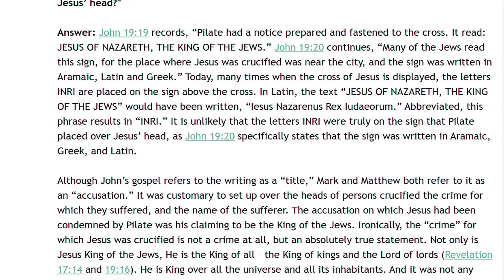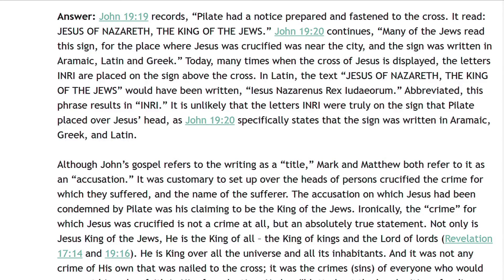John 19 verse 19 records, Pilate had a notice prepared and fastened to the cross. It read, Jesus of Nazareth, the King of the Jews. John 19 verse 20 continues, many of the Jews read this sign, for the place where Jesus was crucified was near the city, and the sign was written in Aramaic, Latin, and Greek. Today, many times when the cross of Jesus is displayed, the letters INRI are placed on the sign above the cross. In Latin, the text Jesus of Nazareth, the King of the Jews, would have been written Jesus Nazarenus Rex Iudaeorum. Abbreviated, this phrase results in INRI. It is unlikely that the letters INRI were truly on the sign that Pilate placed over Jesus' head, as John 19 verse 20 specifically states that the sign was written in Aramaic, Greek, and Latin.